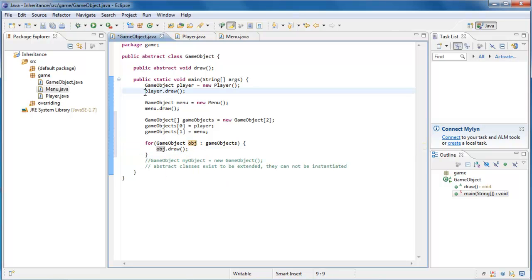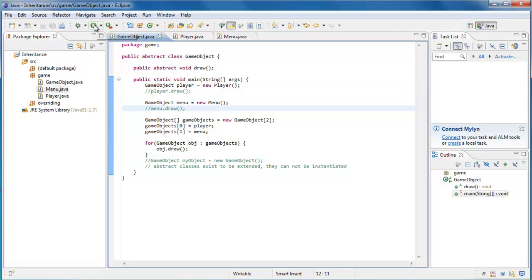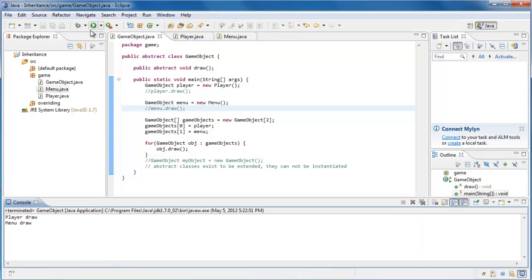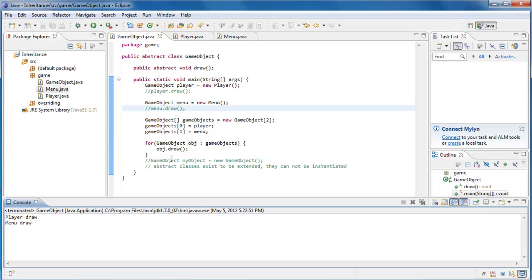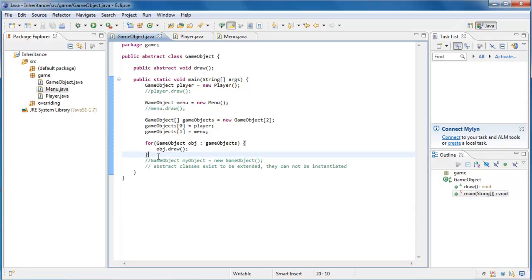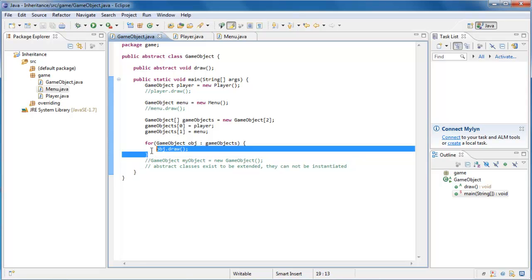So now if we were to comment out these previous draw calls and run the application, we'll see that the player is drawn and the menu is drawn. Now think about that for a minute. If we had a real video game which could have, I don't know, thousands of GameObjects and all of them being drawn in different ways. We just handled drawing everything in our game in three lines of code.